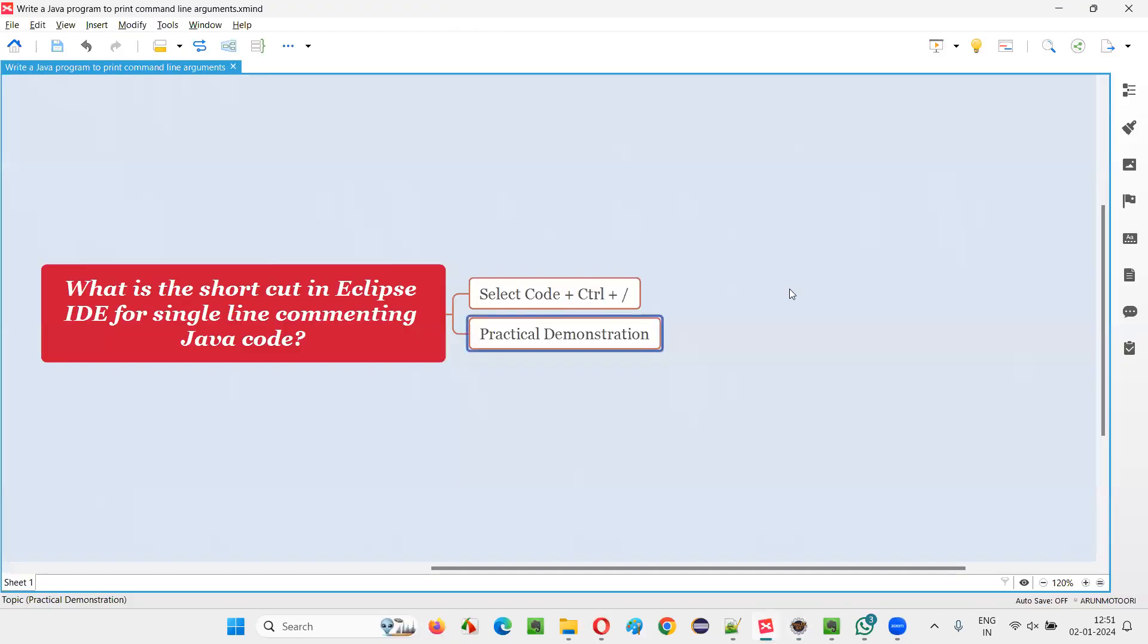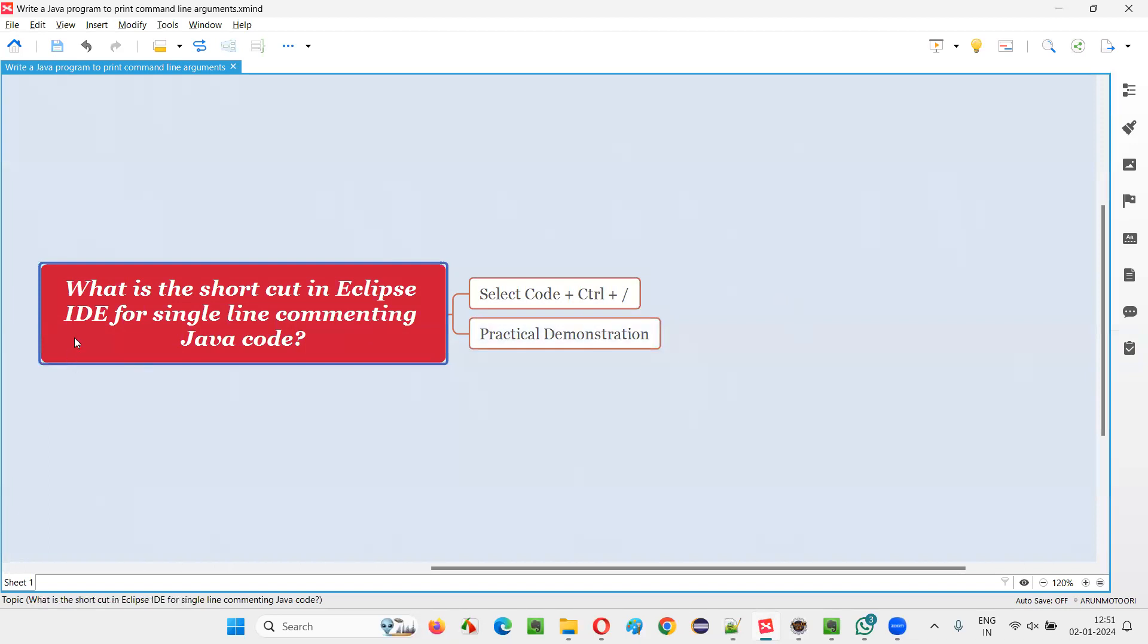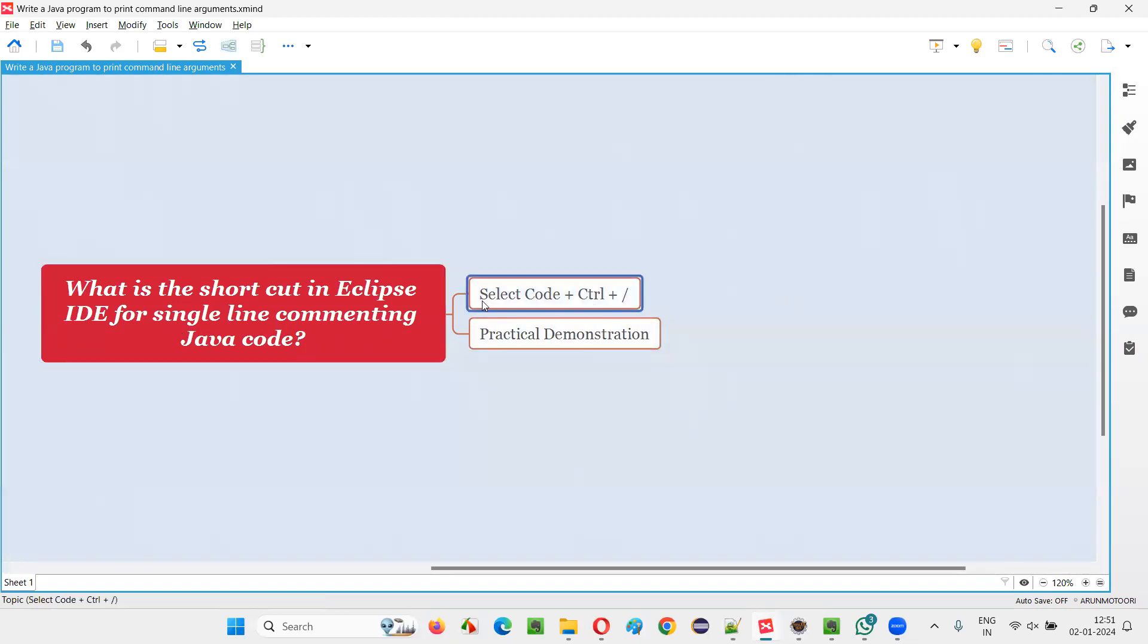So there's the answer for this question. What is the shortcut in Eclipse IDE editor for single line commenting the selected Java code? First, we have to select the Java code that you want to single line comment.